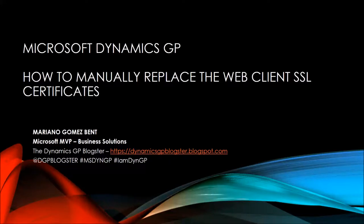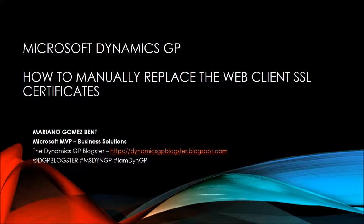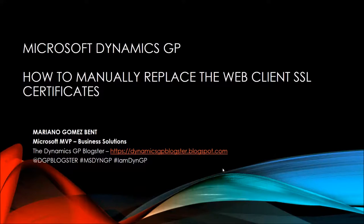Hi and welcome to this episode of the Dynamics GP Blogster. Today I will be talking about how to manually replace the web client SSL certificates. My name is Mariano Gomez-Bent. I'm a Microsoft MVP for the Business Solutions Platform. I'm also known as the Dynamics GP Blogster. You can find me at dynamicsgpblogster.blogspot.com or on Twitter at dgpblogster. I usually use the hashtag msdyngp and hashtag iamdyngp for anything Microsoft Dynamics GP related. So let's get started.